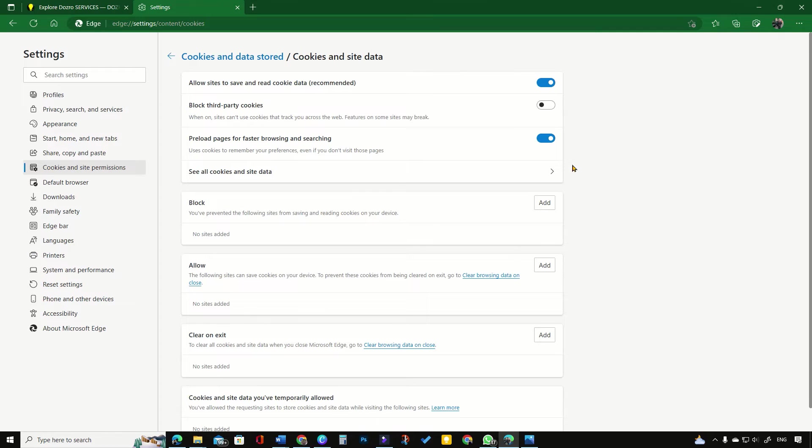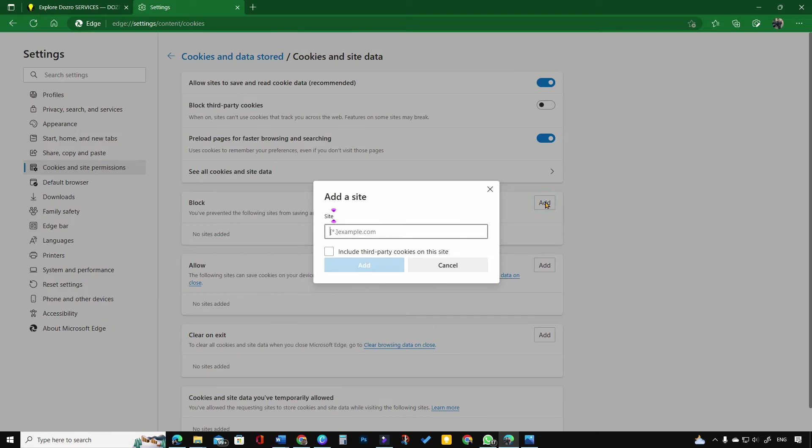To block a specific website in Windows computer, click on the add button next to block and add a website address to block it.